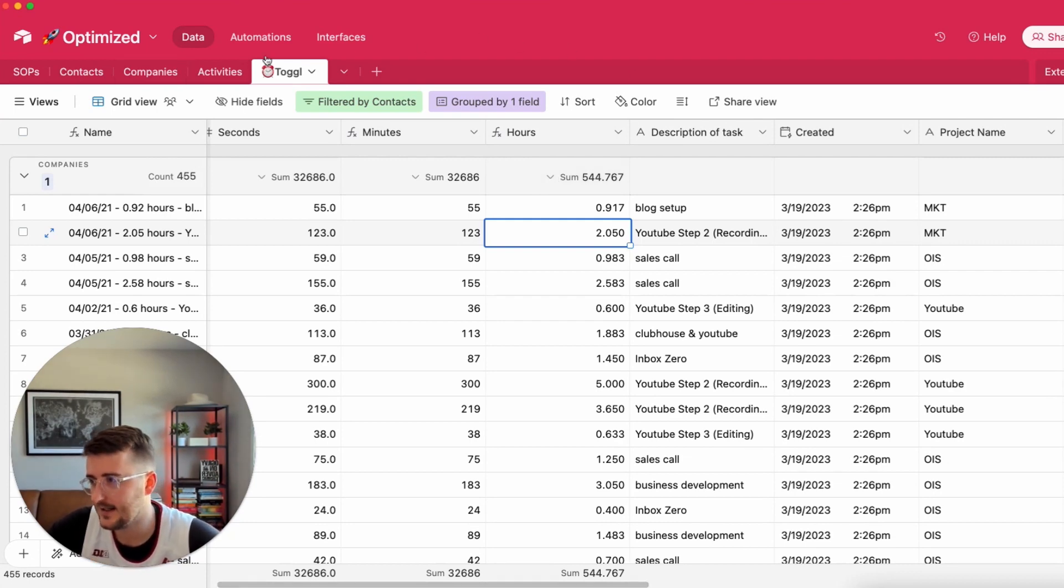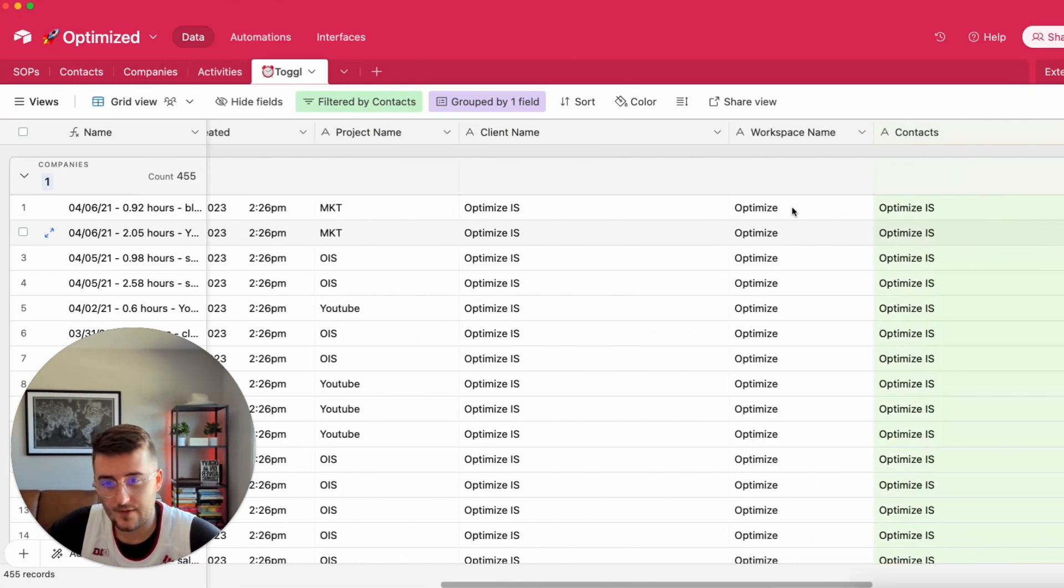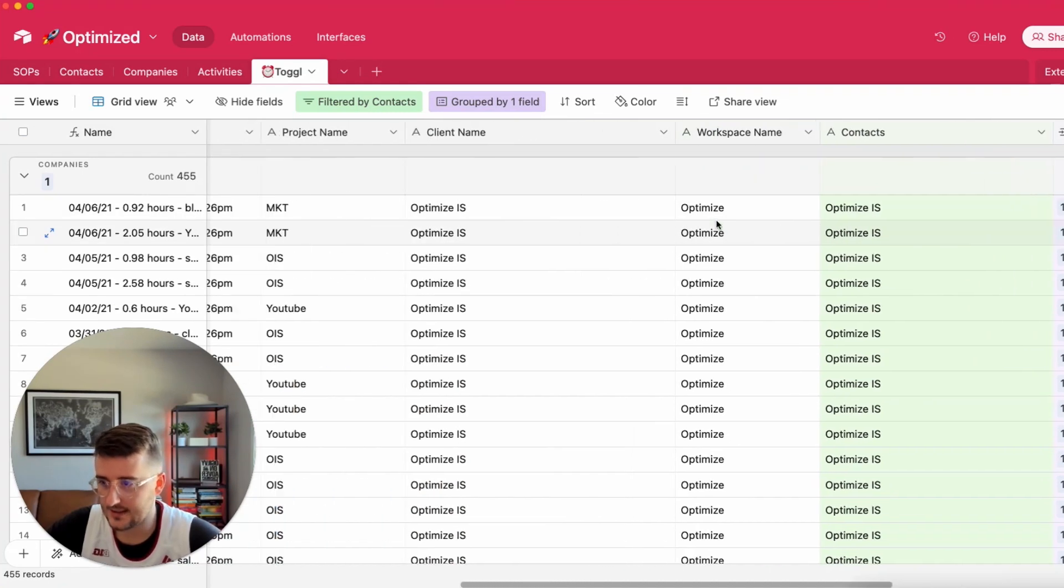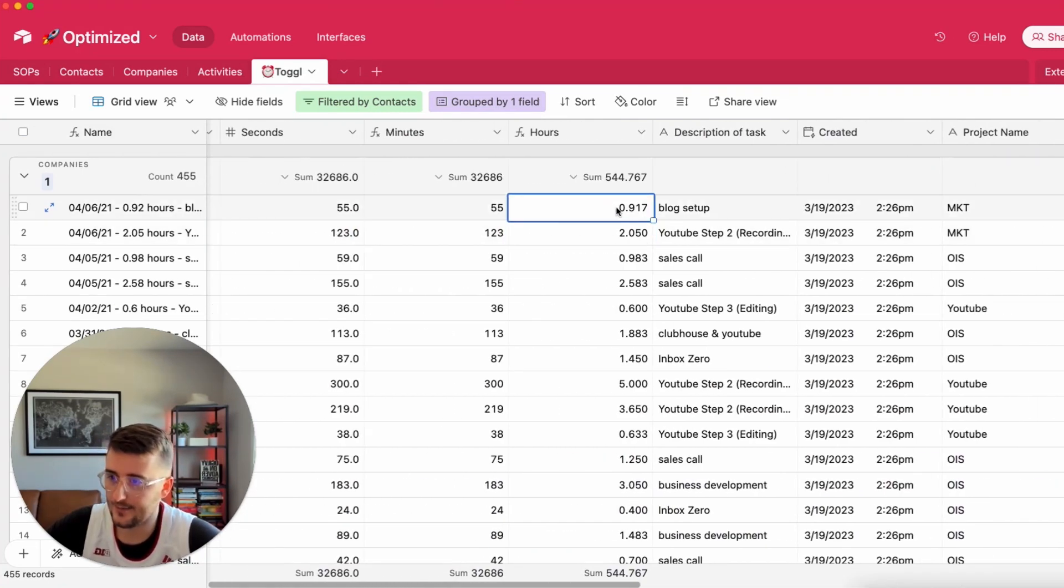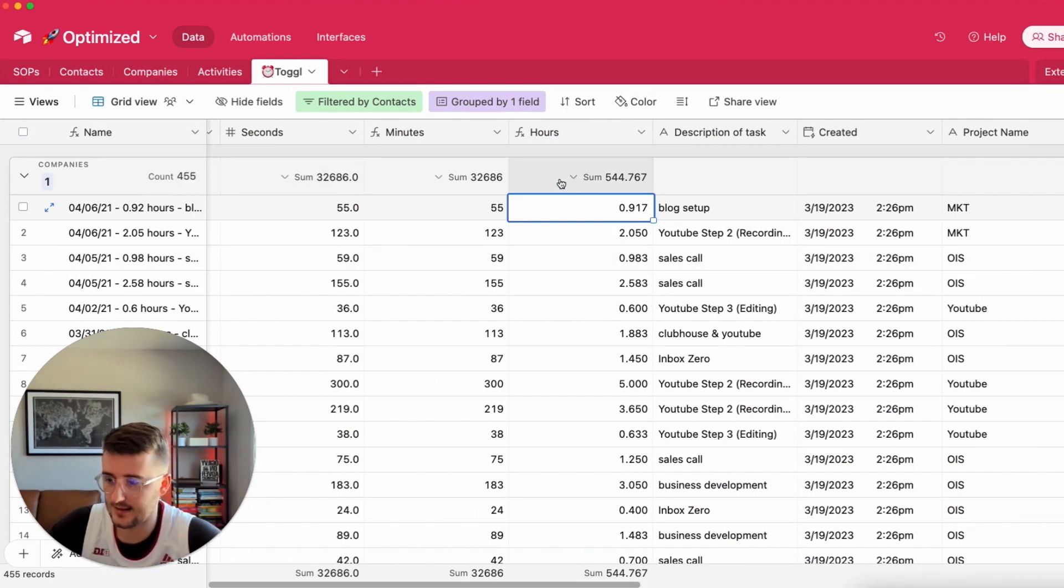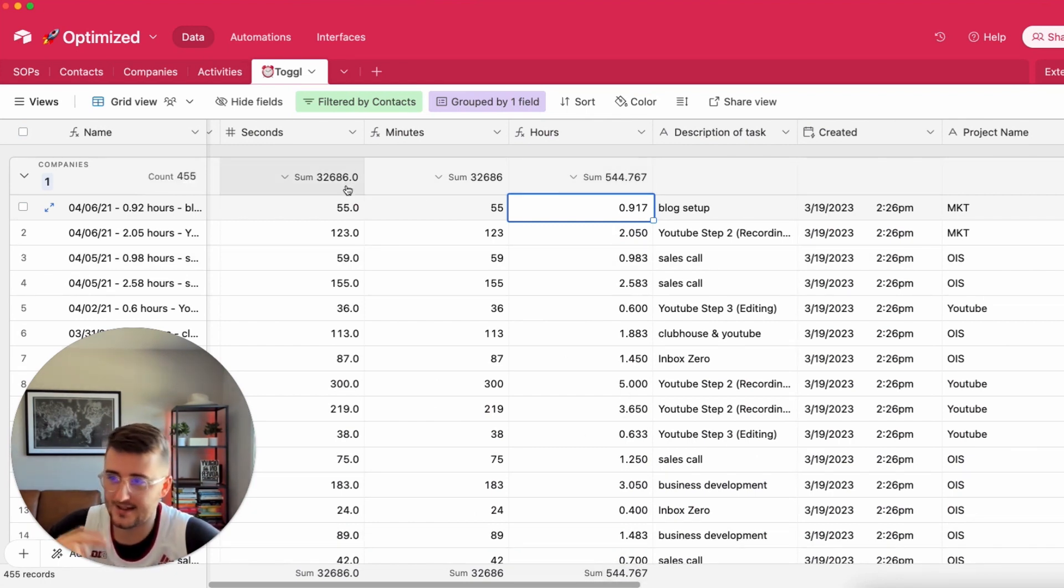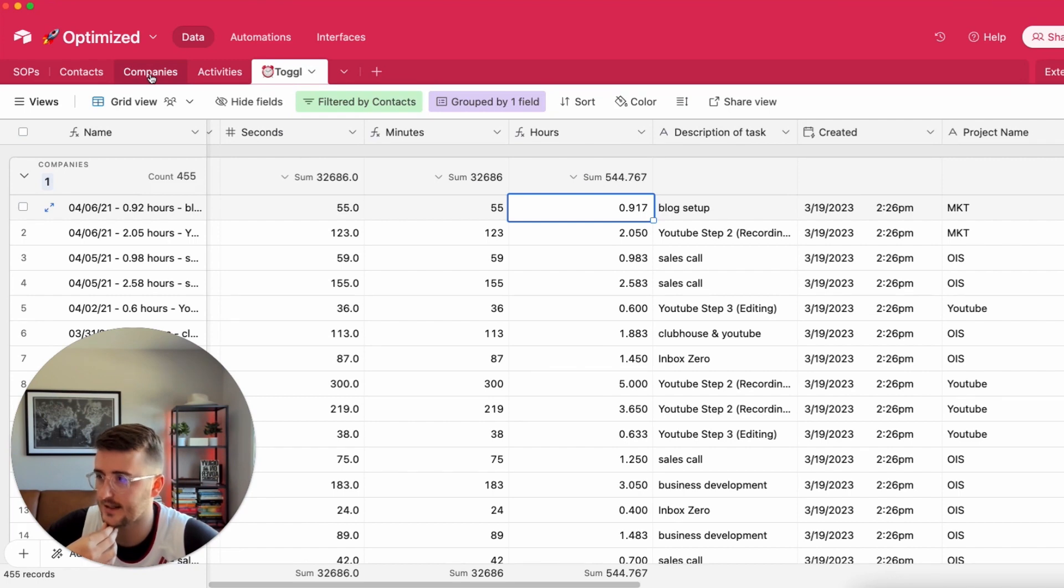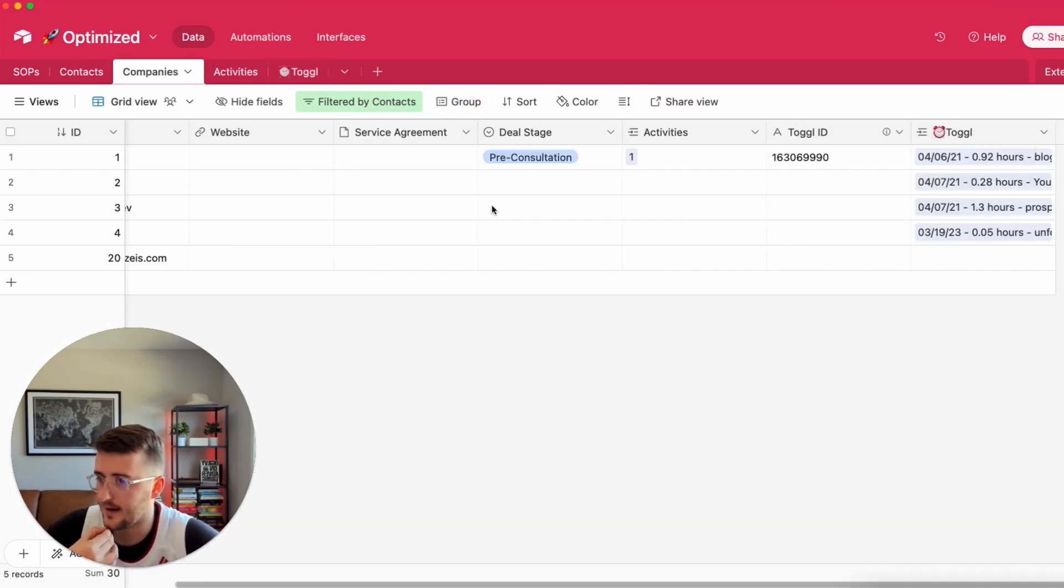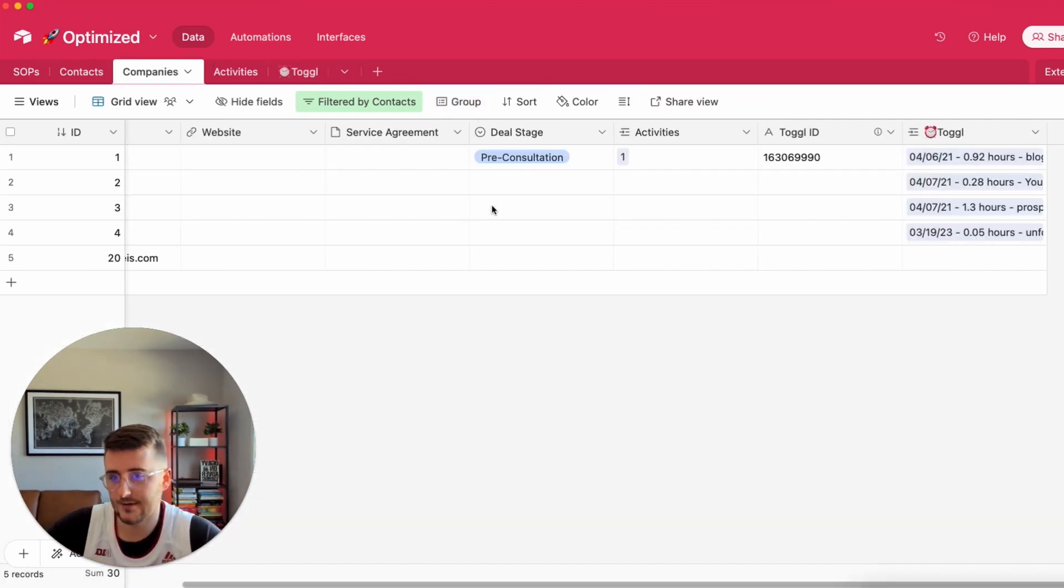Now I have this linked record to companies, I have my number field that I want to summarize. I can visually see what number I want using these little formulas here on this table but these don't go anywhere which is why you're watching this video. On the companies table I want to add a few roll-up fields.